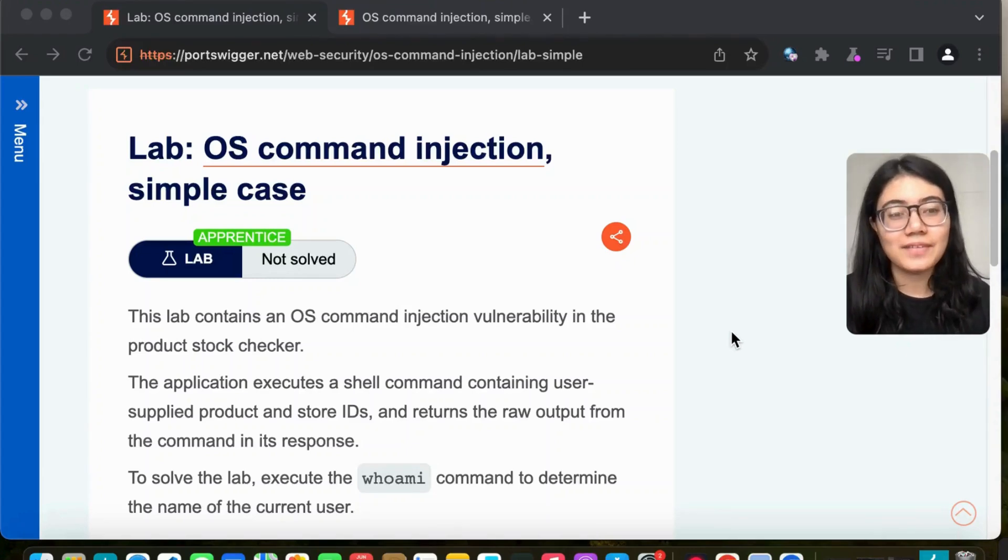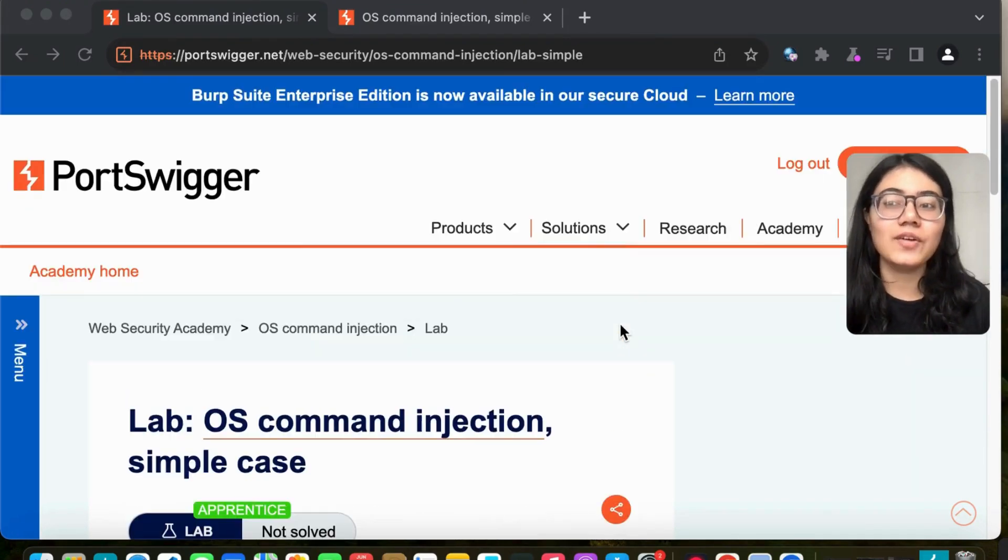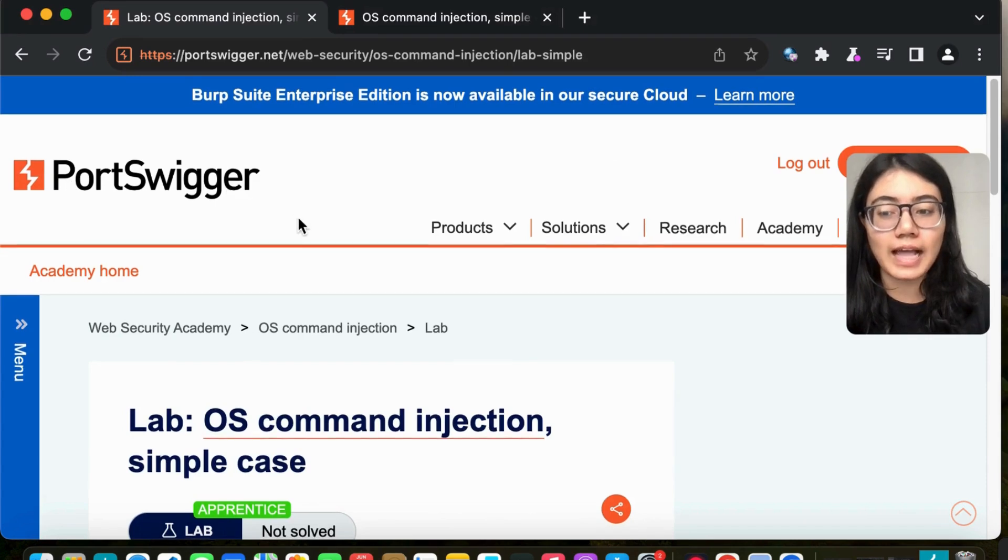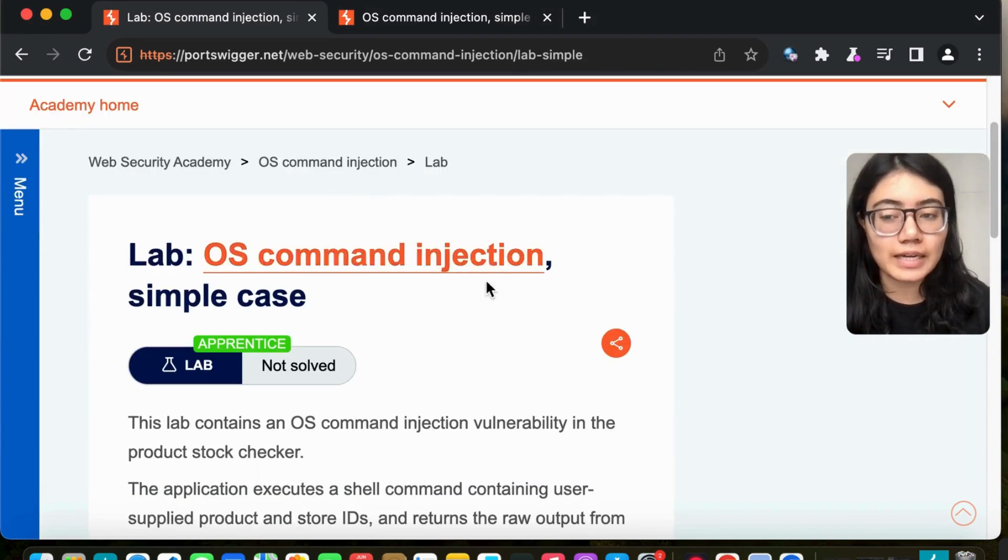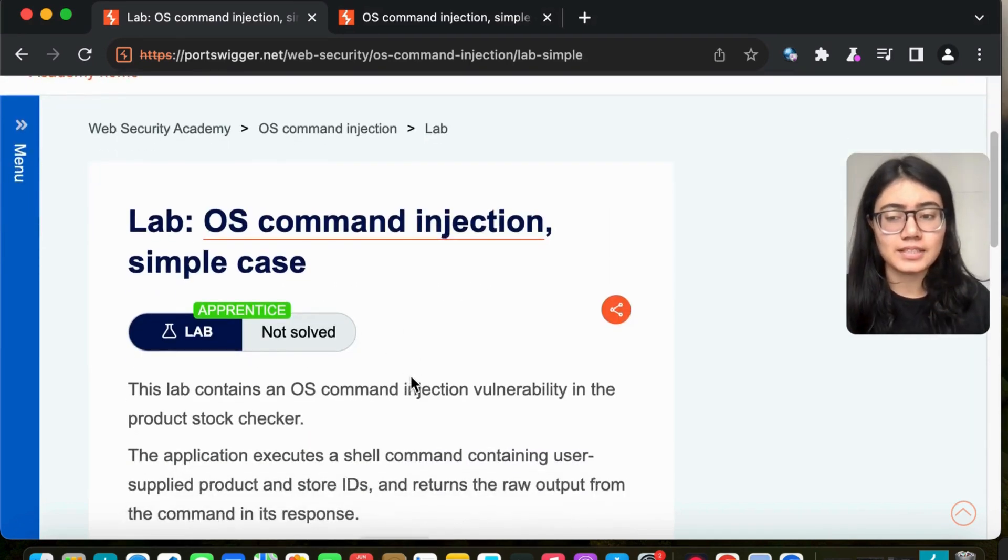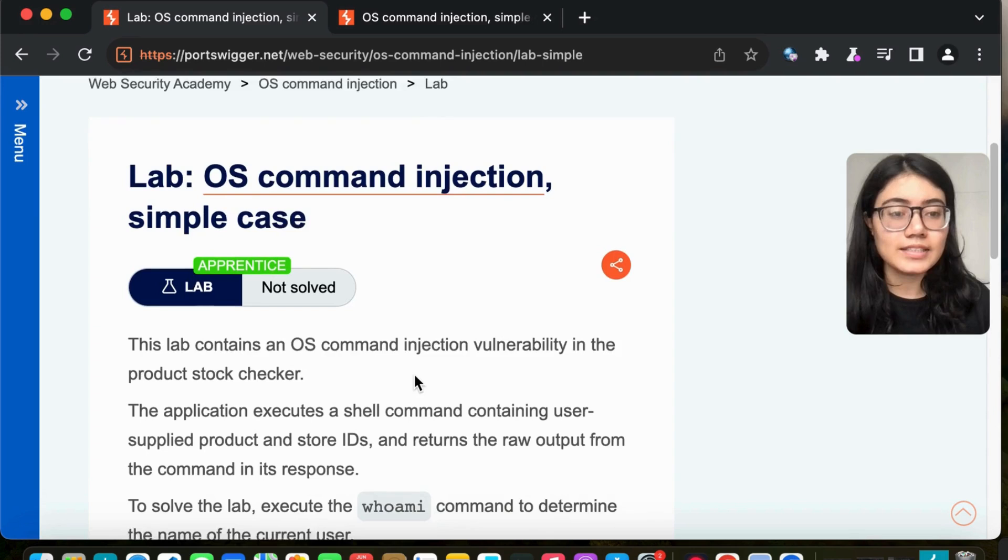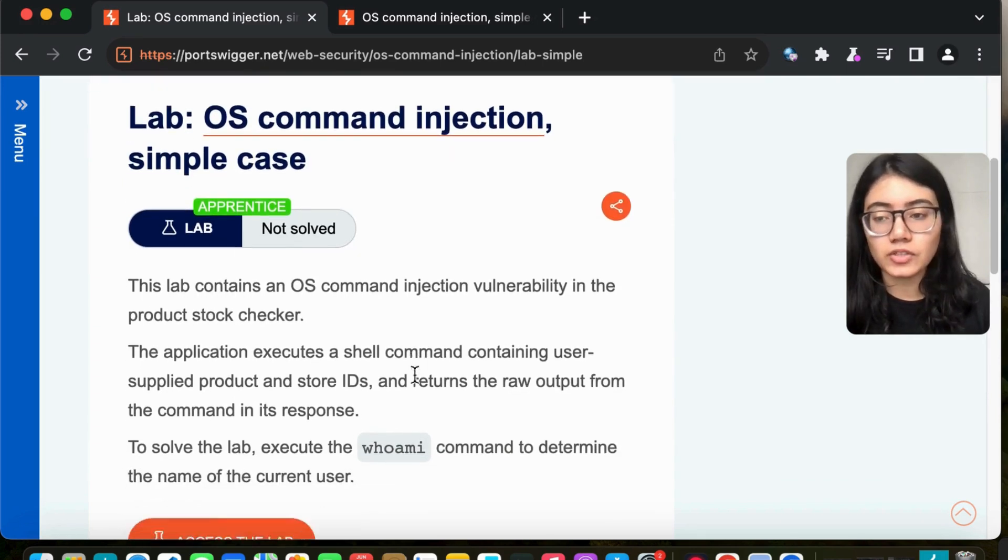Hello everyone and welcome back to my channel. In today's video, we're going to solve another PortSwigger lab about OS command injection, which is a simple case. Let's see what this lab is about.